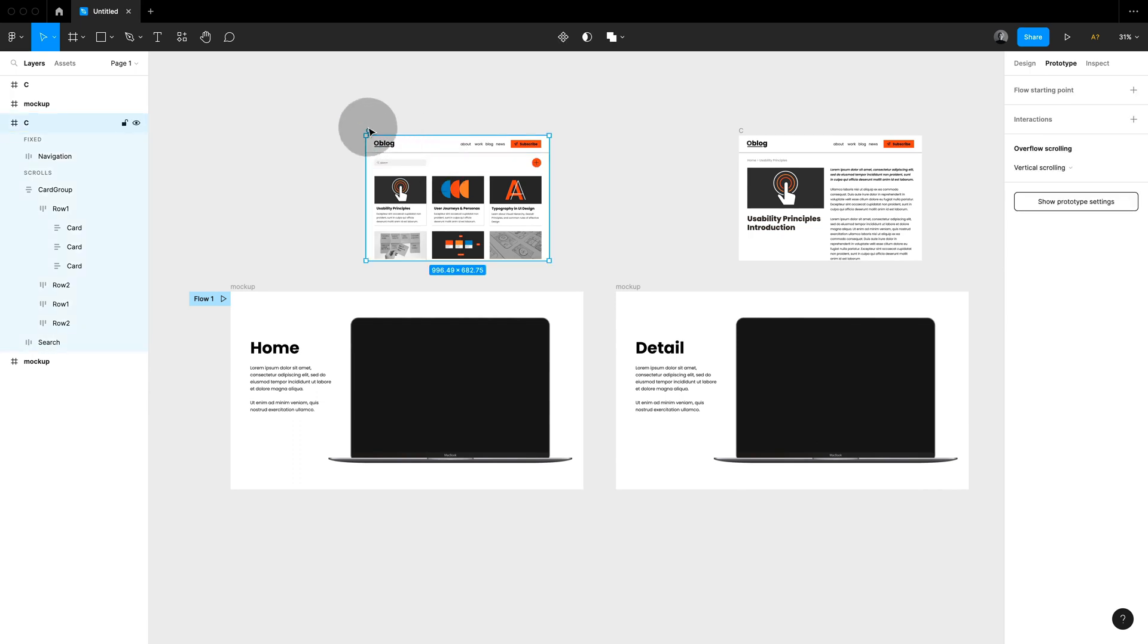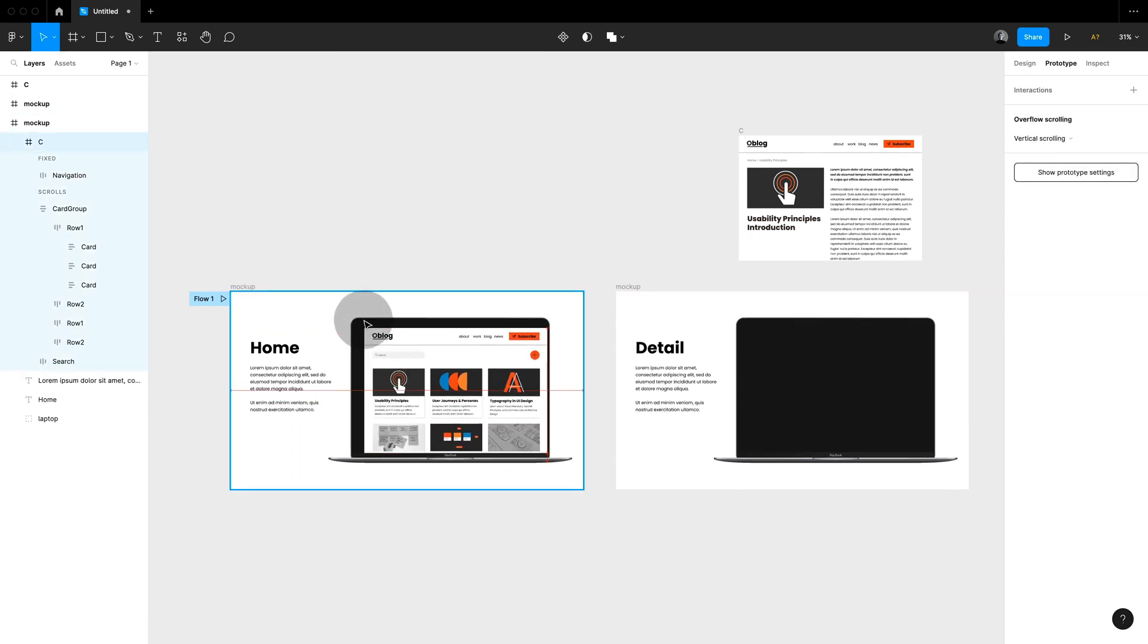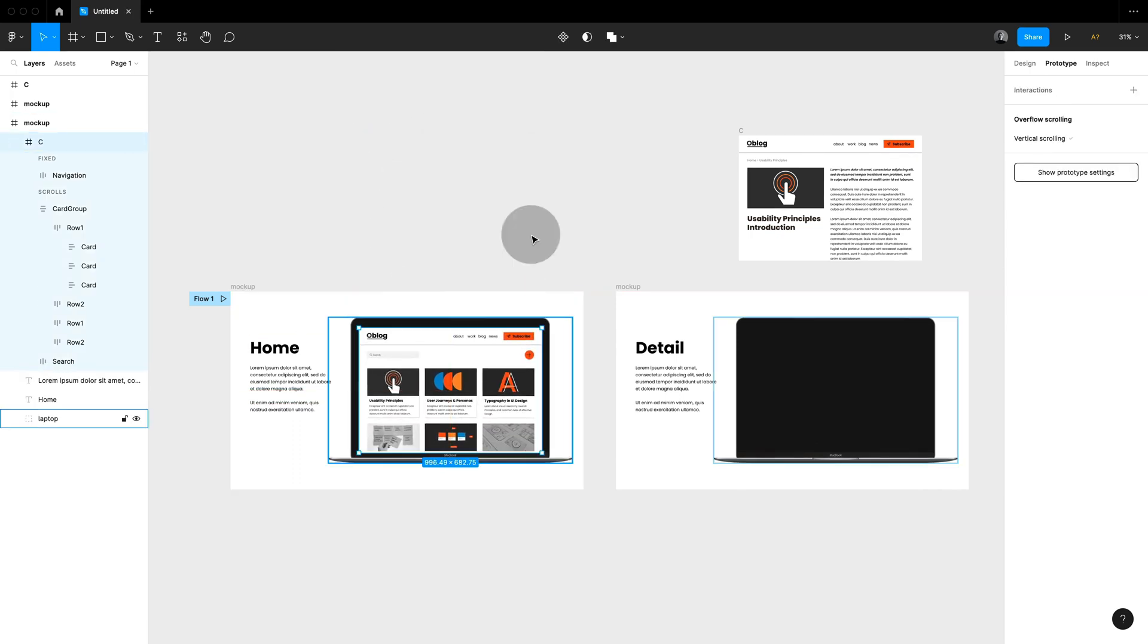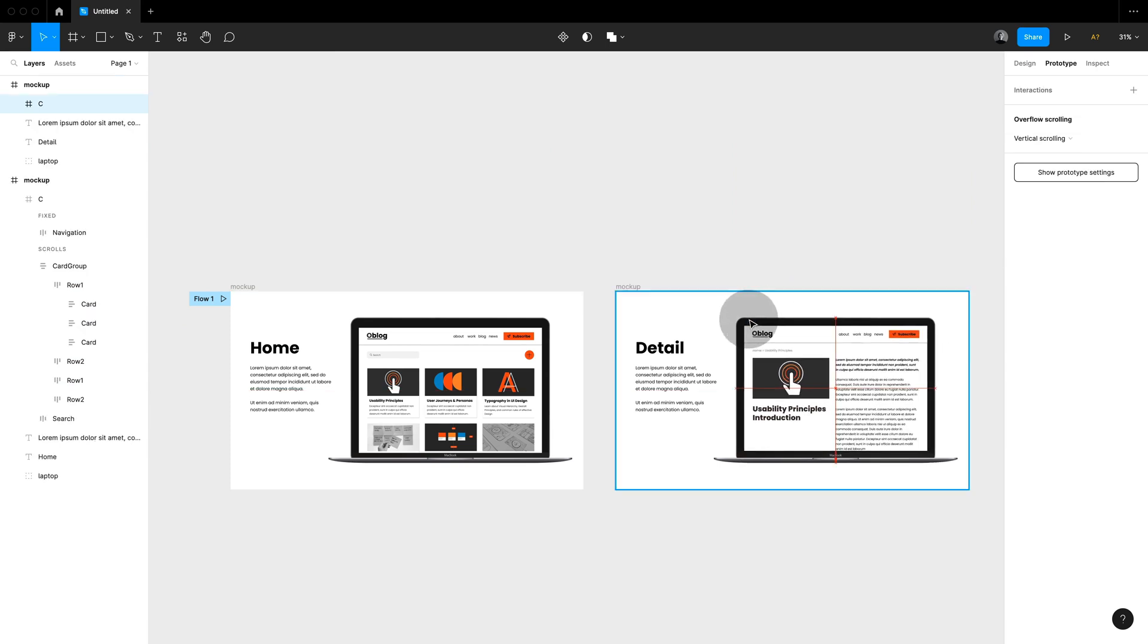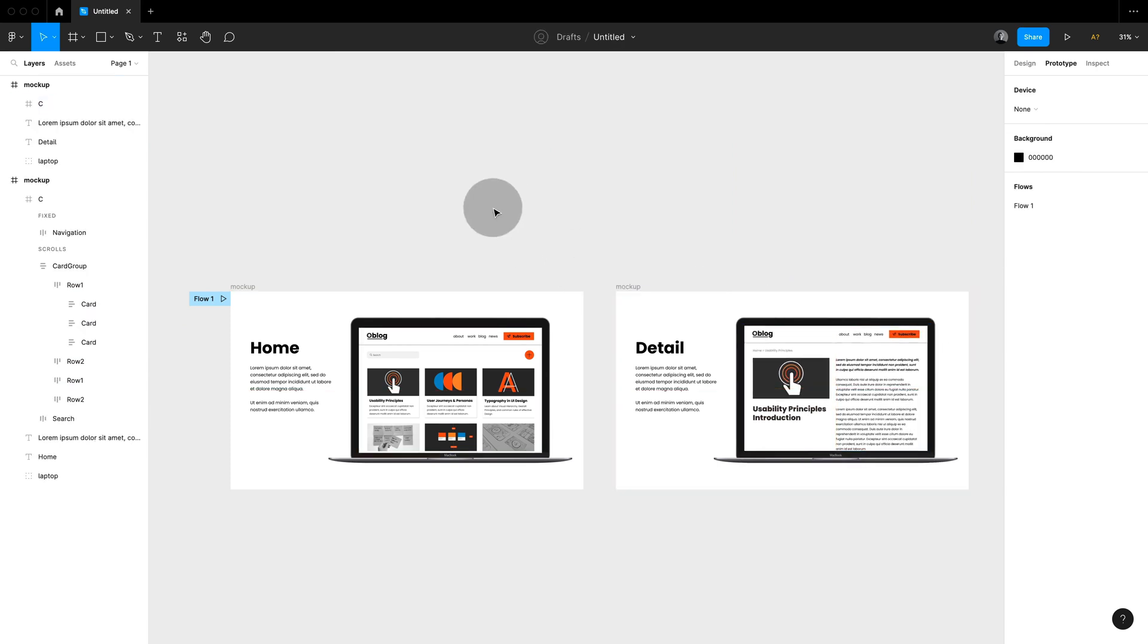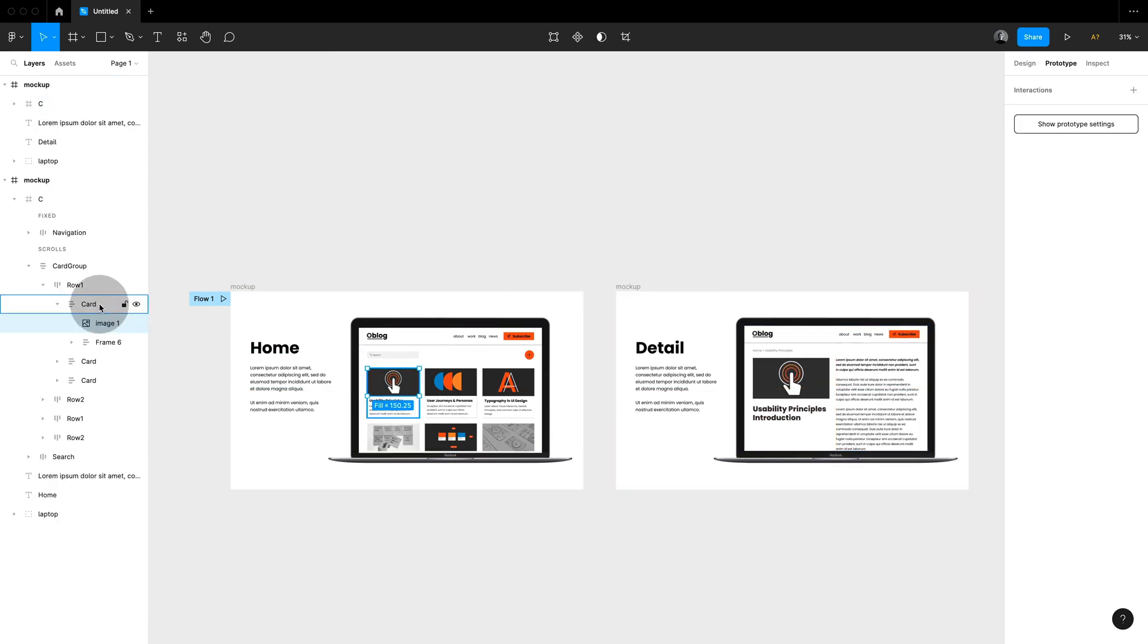So once I set up all my fixed elements, my scrolling behavior and my prototype on this frame, I can simply drag it over into my presentation.